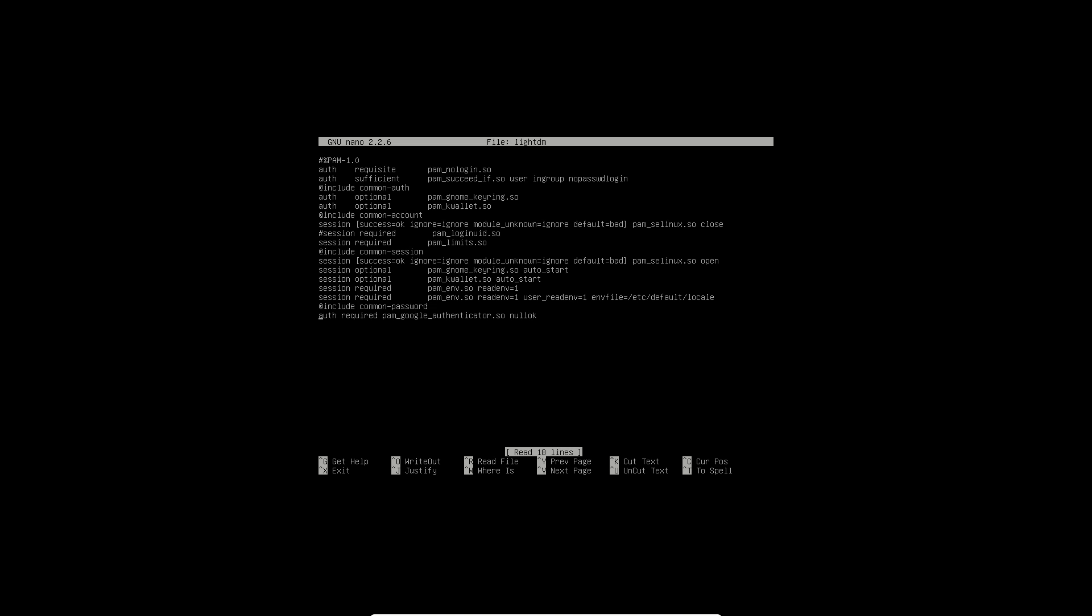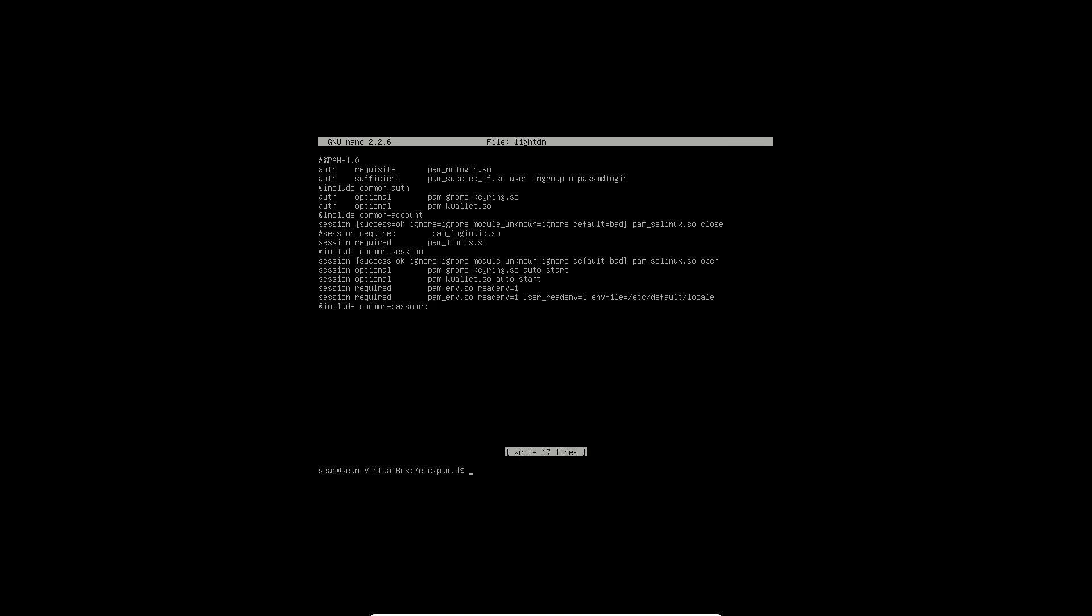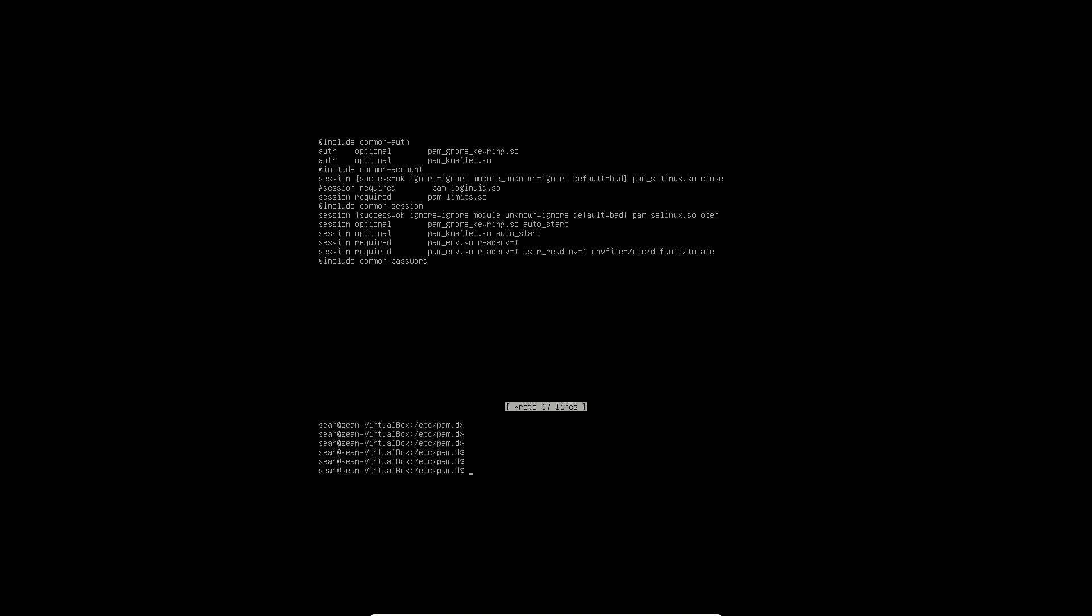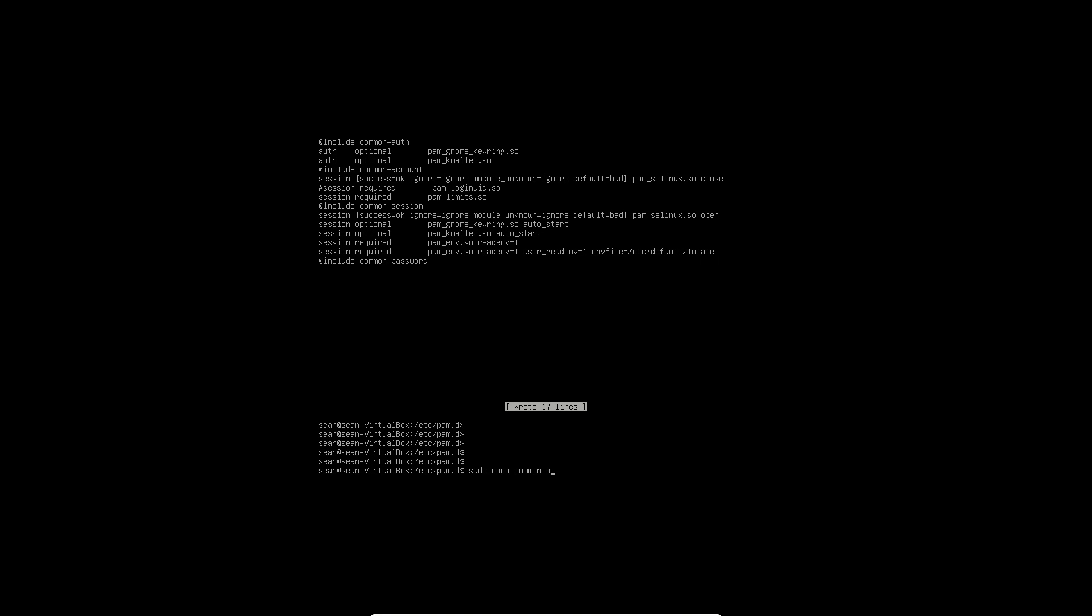So remove that and save it. And now I want you to go over to common-auth. And now at the bottom of common-auth, add the line that we removed in the other file. So auth required pam_google_authenticator.so and save it.